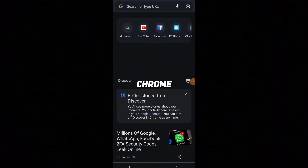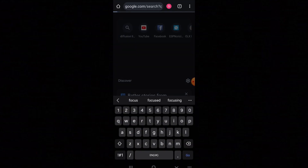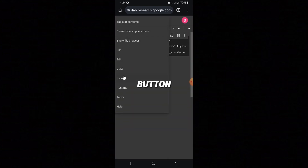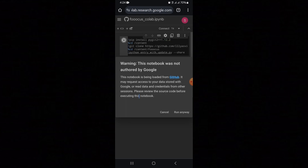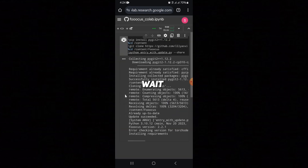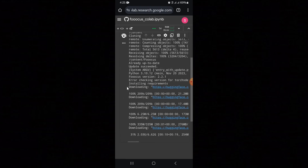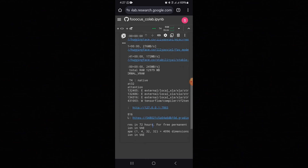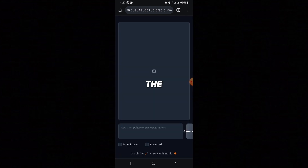Let's move to the phone screen to use it. Open Google Chrome and search for Fooocus Colab. Open the first website. Click on the menu button, then Runtime and Run All. Now wait — it takes about two minutes to load all the code. It has now generated a link that you can use for 72 hours. Click on this link.